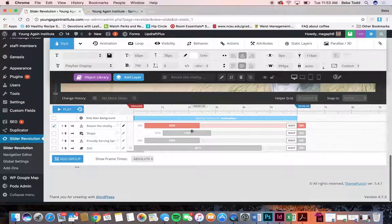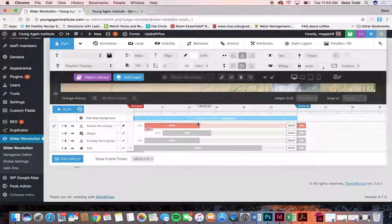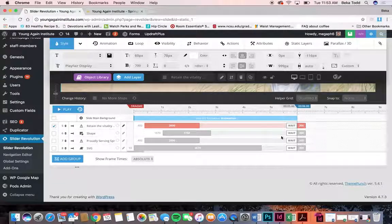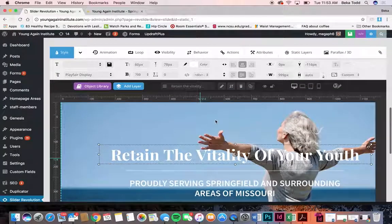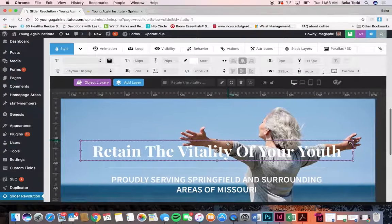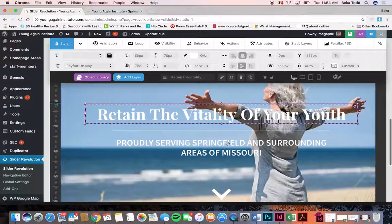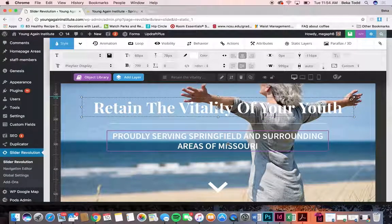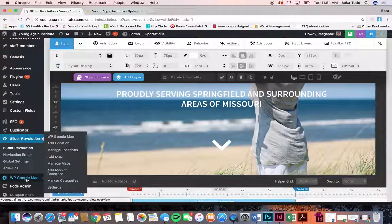You can also change the animation — this is how long it takes for the item to get into place and what type of animation is on it. You can move those around, drag them, and play around with that if you'd like. It looks really good the way it is but that's just to get you started if you do want to change it. If you end up messing it up and need help, let us know. Those are the main things if you just wanted to change some of the wording.